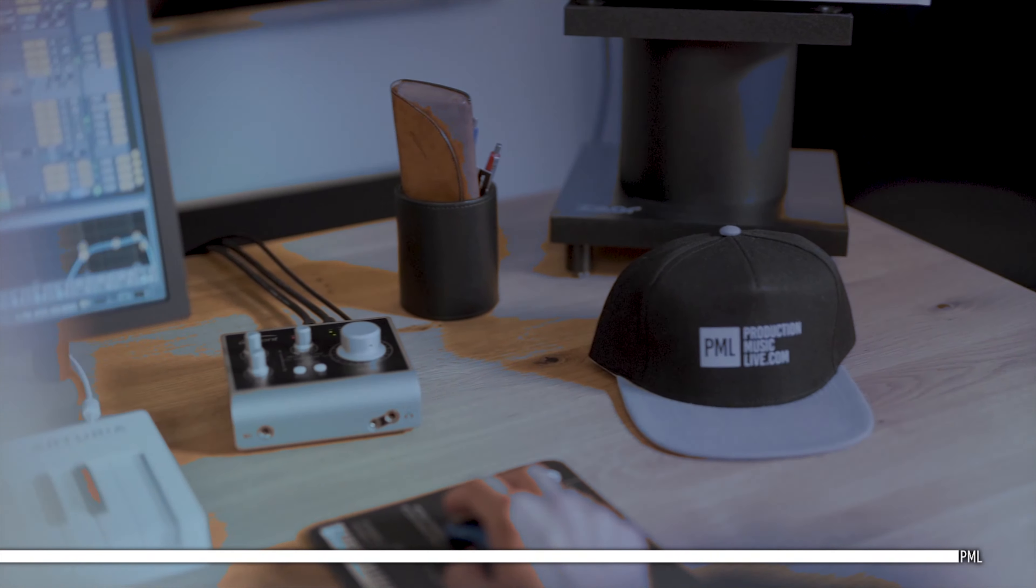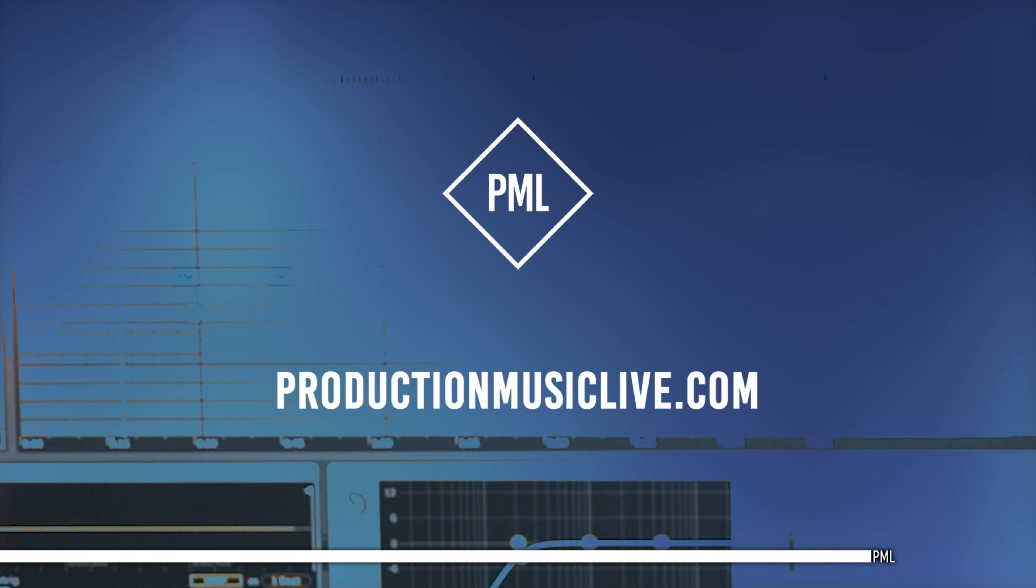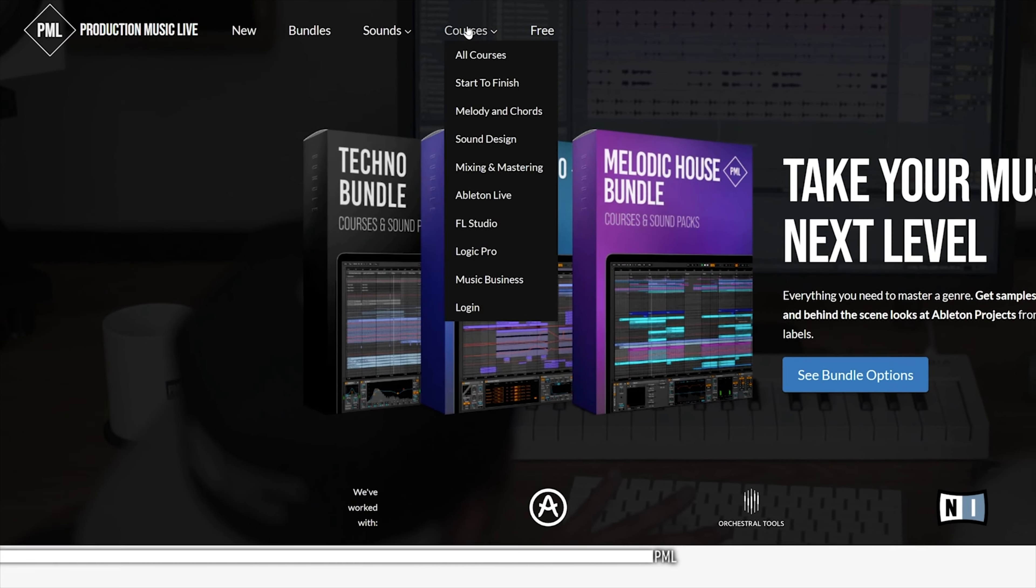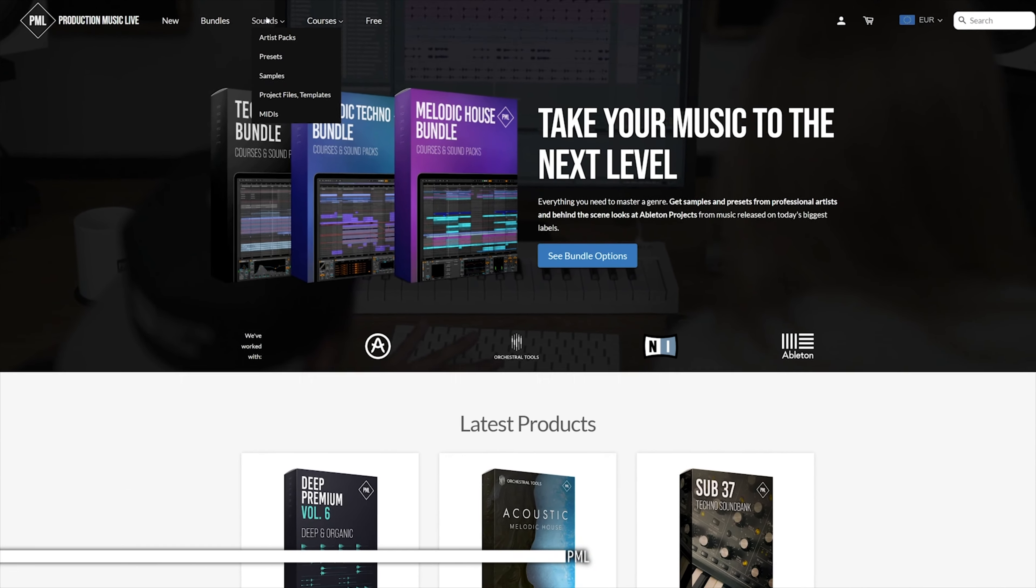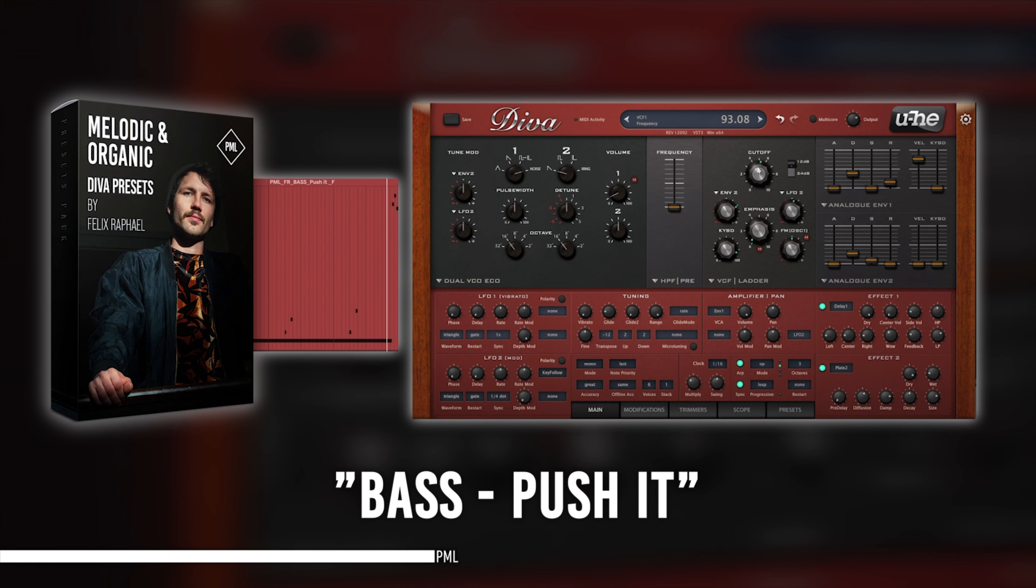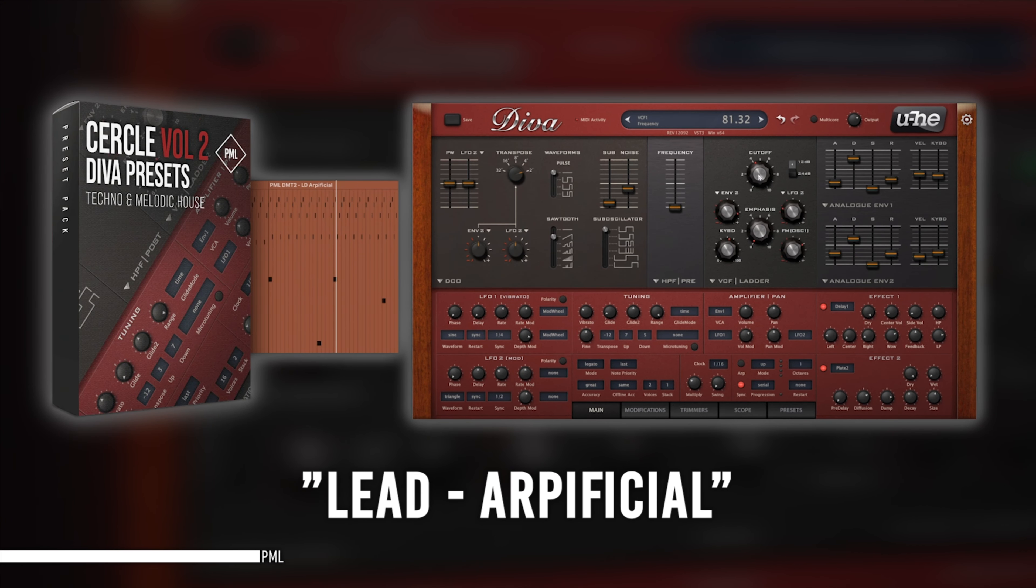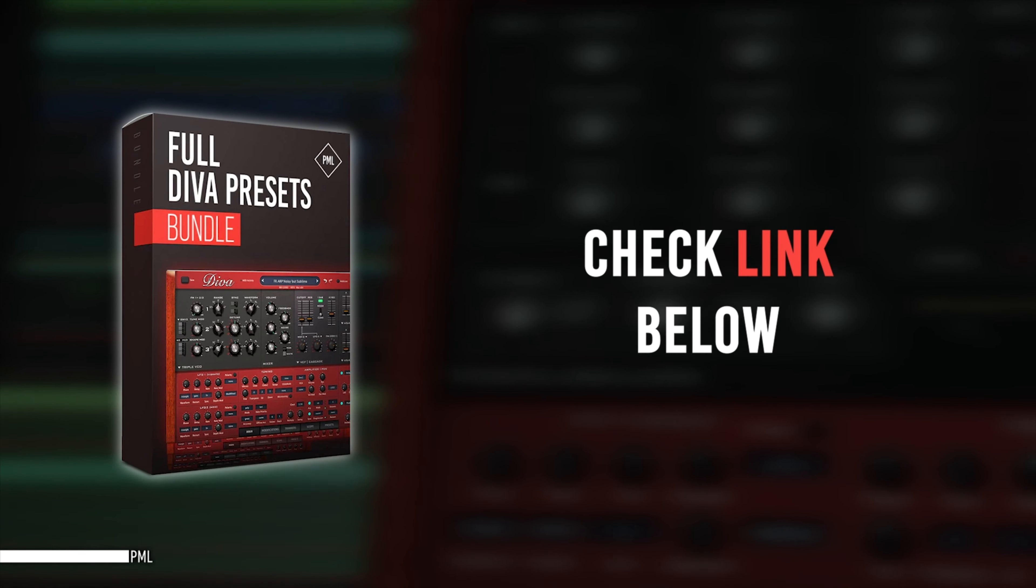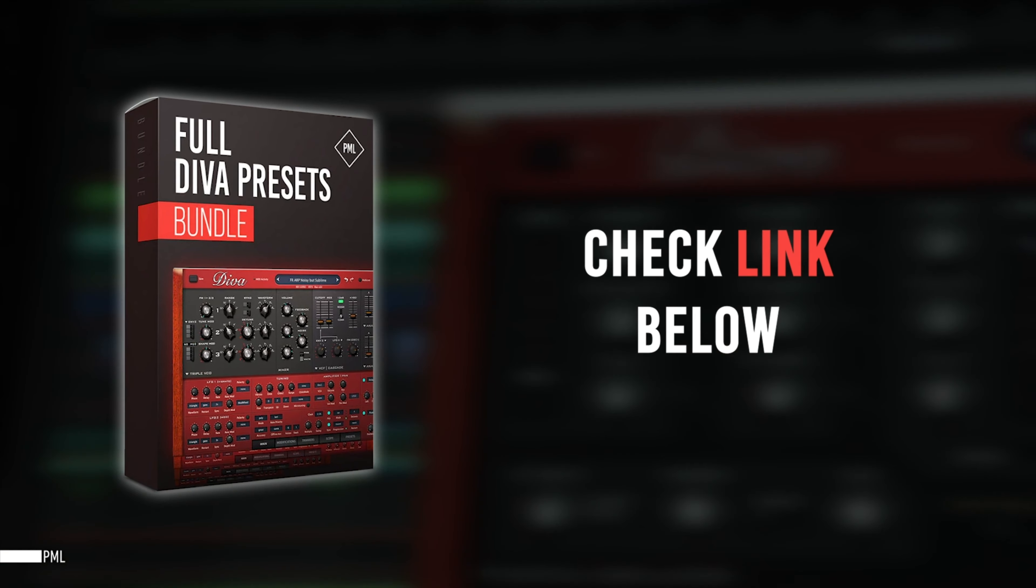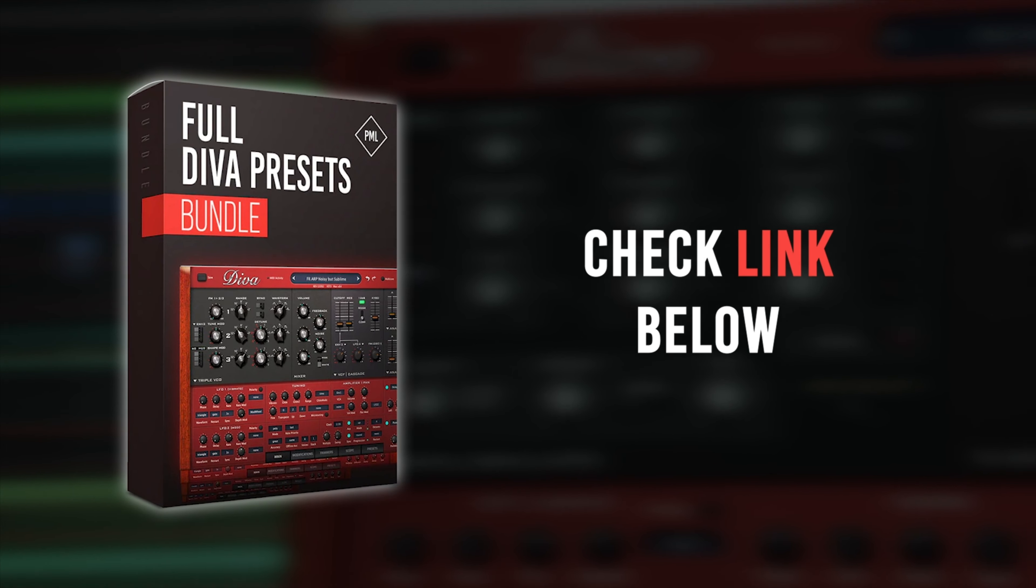Hi, this video is sponsored by us. If you like these tutorials and want to support the channel, check out our website packed with online courses and professional sample packs. Also check our ready to use and club tested Diva presets. You can browse by the genre and style you're looking for or get the incredible deal with the full Diva preset button. Thank you for listening. And now let's get back to your tutorial.